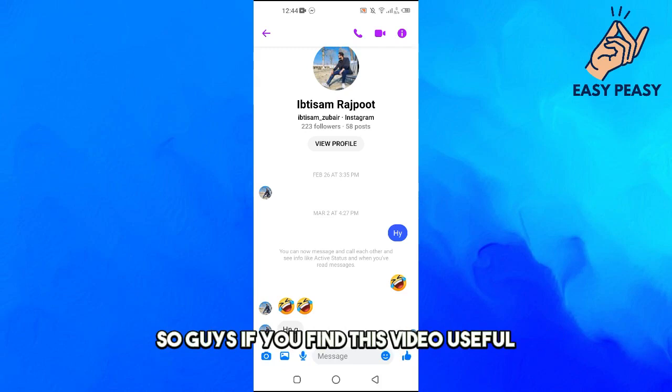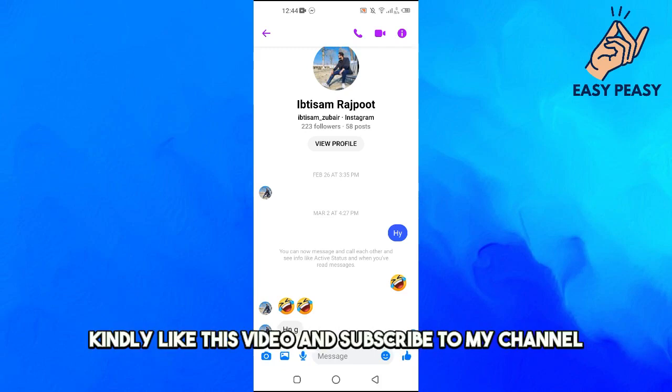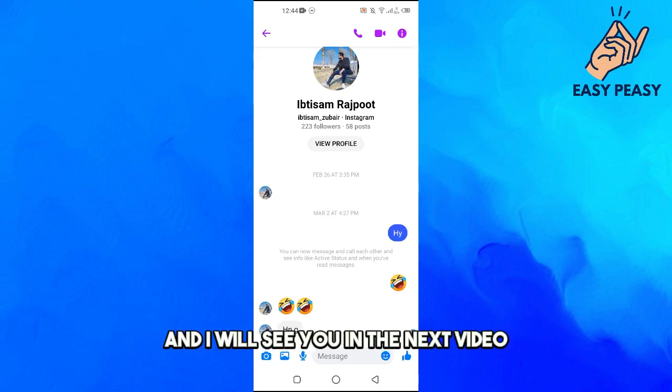So guys, if you find this video useful, kindly like this video and subscribe to my channel, and I will see you in the next video.